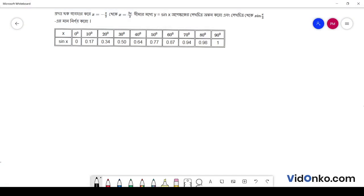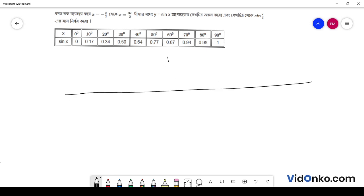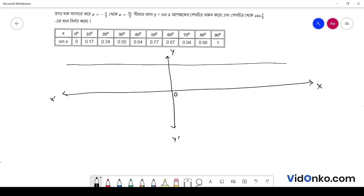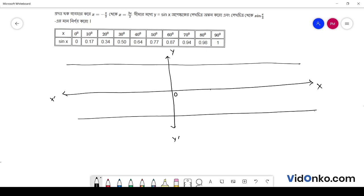E bhoom lekhocitra theke sin pi by 3 ar man nirnoi koro. Pratham, graph paper e x axis ebong y axis nia nila. E tta hocche amara x axis. Tale shekhet tere eta x x dash, eta y y dash. E bhaar graph paper e ghar kete nichi pi by 2, pi, ebong 3 pi by 2 mark korchi.